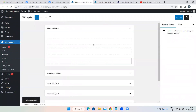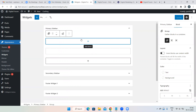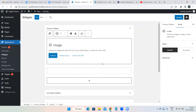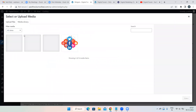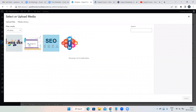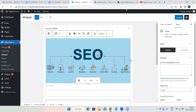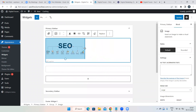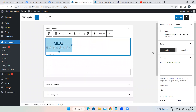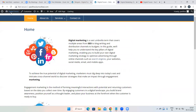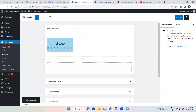Click the block symbol, select Image, upload your image, adjust the size, then click the Update button. Go back to the website tab, click Refresh, and your image will appear in the sidebar as a widget.